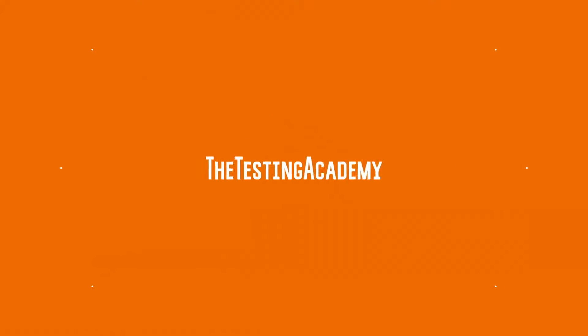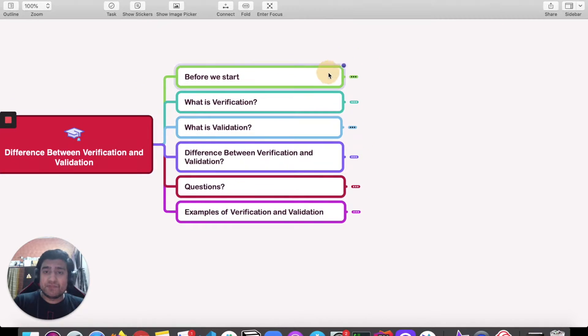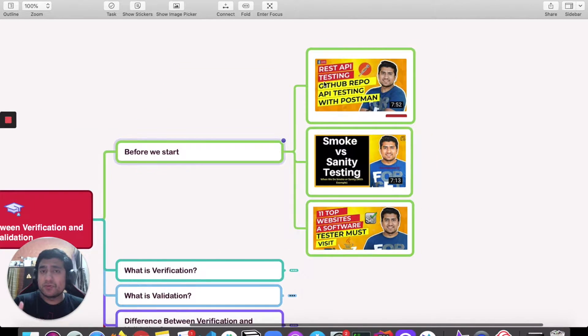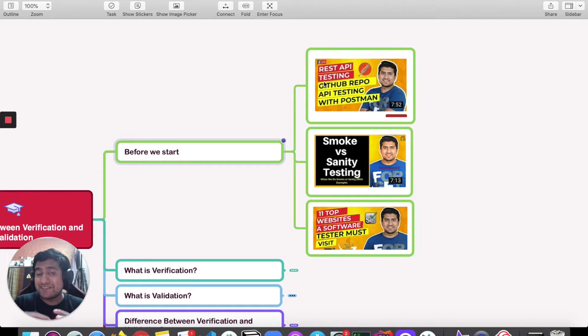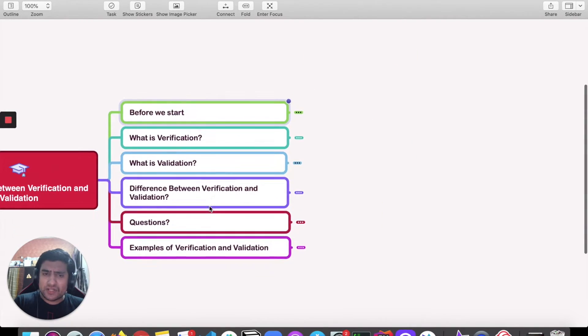Before we start, I would like to point out that if you go to the playlist section you can learn more about REST API testing, smoke and sanity testing, as well as the events website that as a QA you must visit. These are three important videos I would like you to watch to increase your expertise as a software tester.